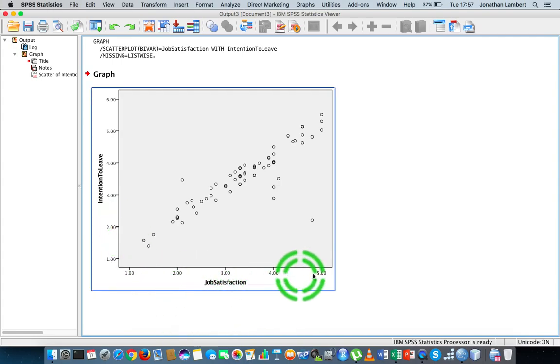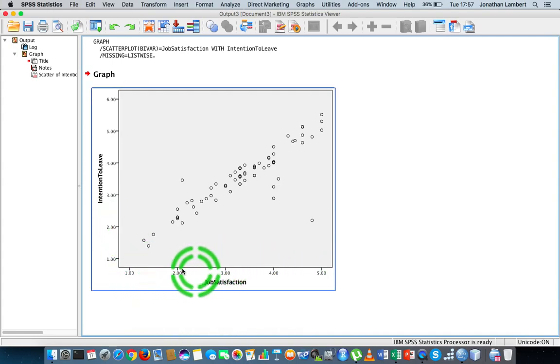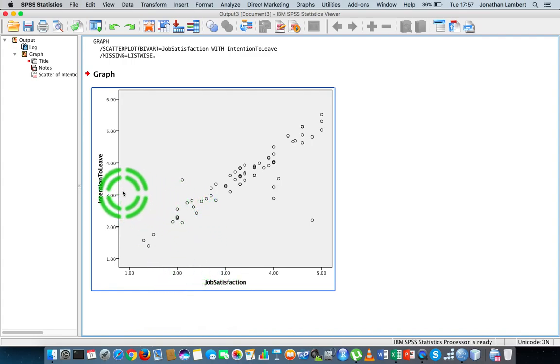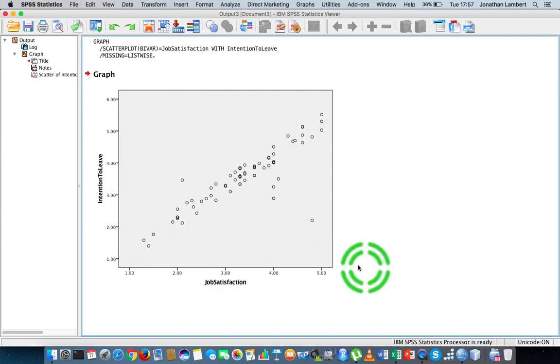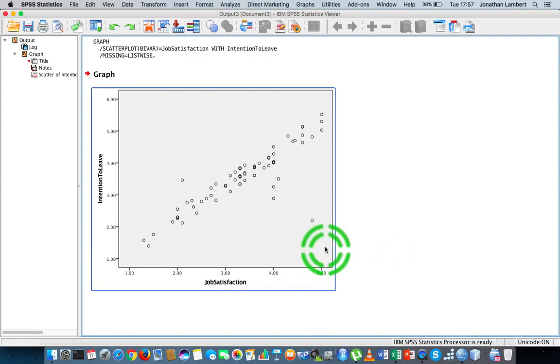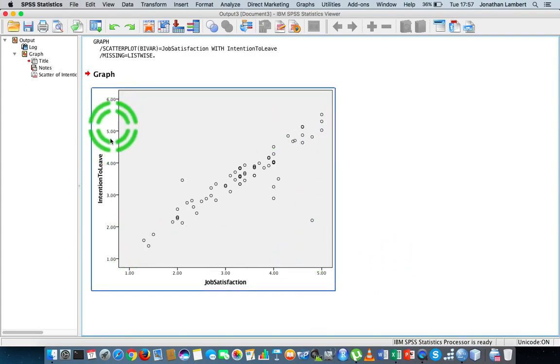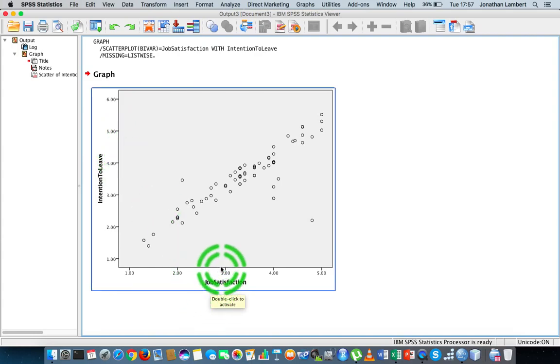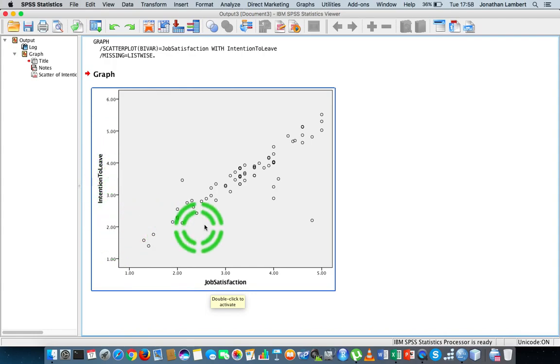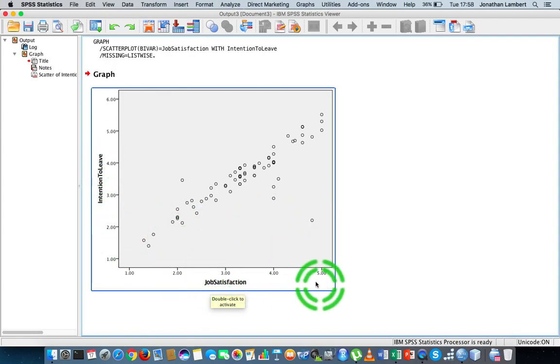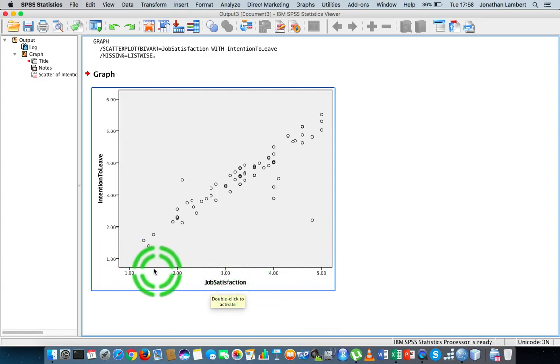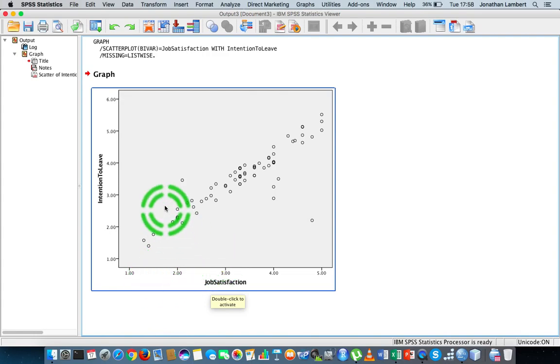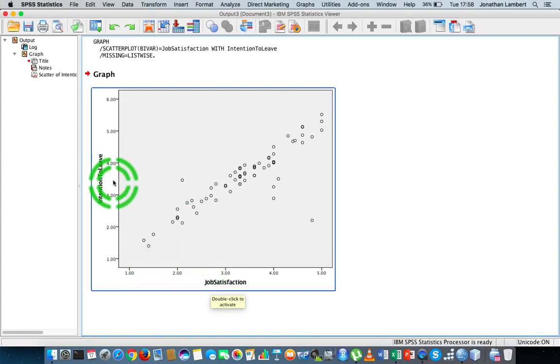What we can see here is that low scores on the job satisfaction scale seem to be associated with low scores on the intention to leave scale. High scores on the job satisfaction seem to be associated with high scores on the intention to leave scale. I probably should have really reversed the coding on the intention to leave scale so that it's easier to interpret. High scores on job satisfaction mean that you're happy, low scores mean that you're sad or you're not satisfied. In relation to intention to leave, it's reversed. High scores mean that I intend to stay, and low scores mean I am going to leave.